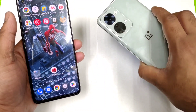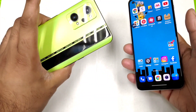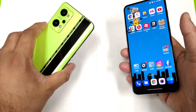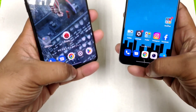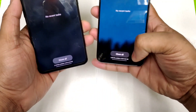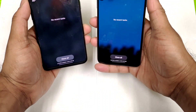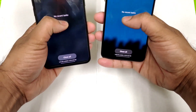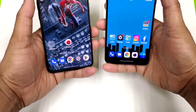The OnePlus Nord 2T has got the Dimensity 1300 processor and the Realme GT Neo 2 has got the Snapdragon 870 chipset. Both phones are using the 8GB RAM versions in this video, and extended RAM capabilities are enabled on both phones — 8 plus 5GB of RAM, as you can see it's enabled successfully.